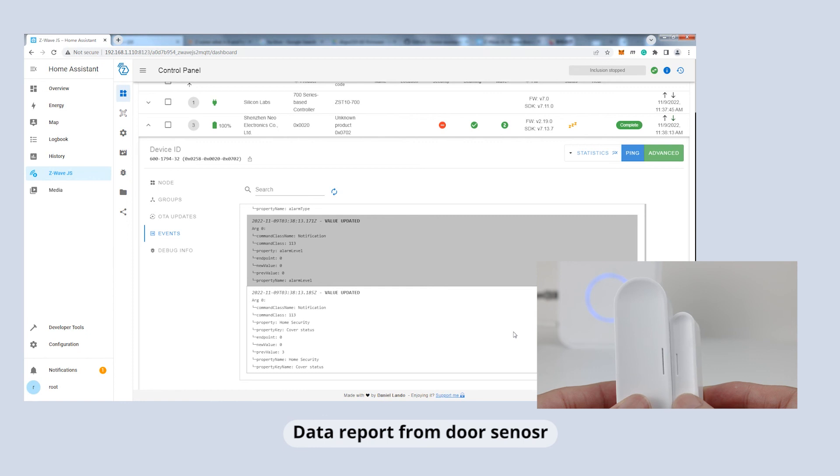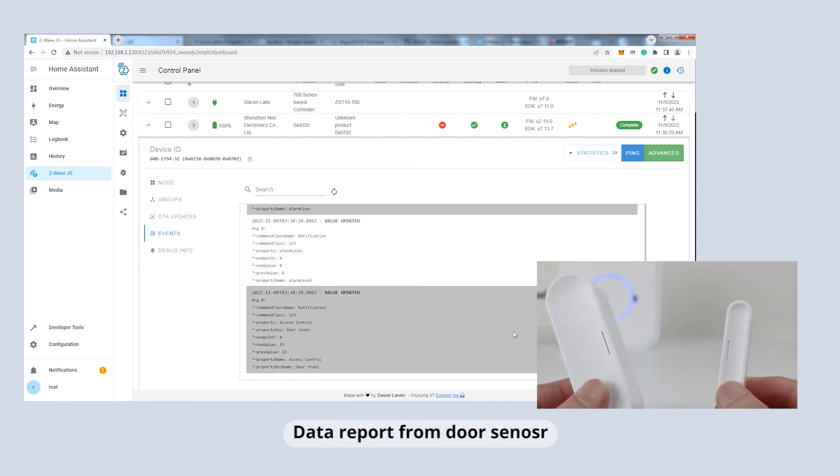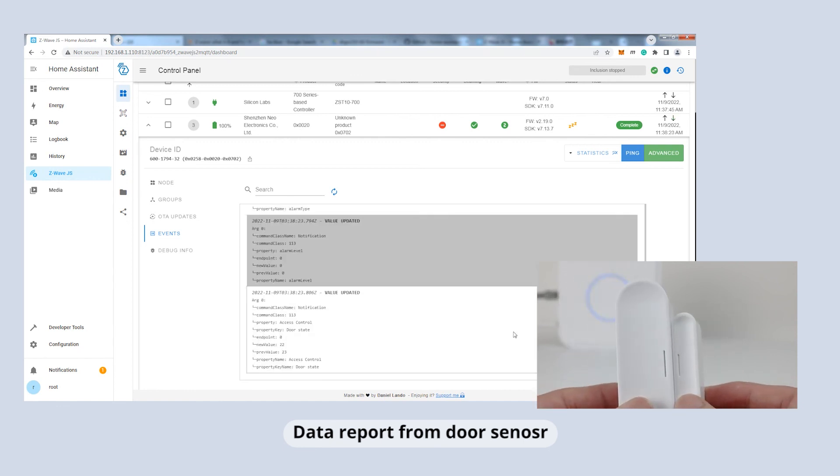We can try to open and close the door sensor for testing. You can see that all the logs are recorded in the event section.